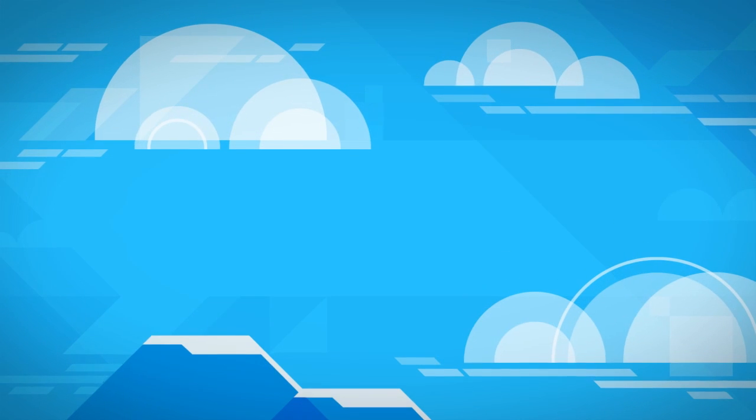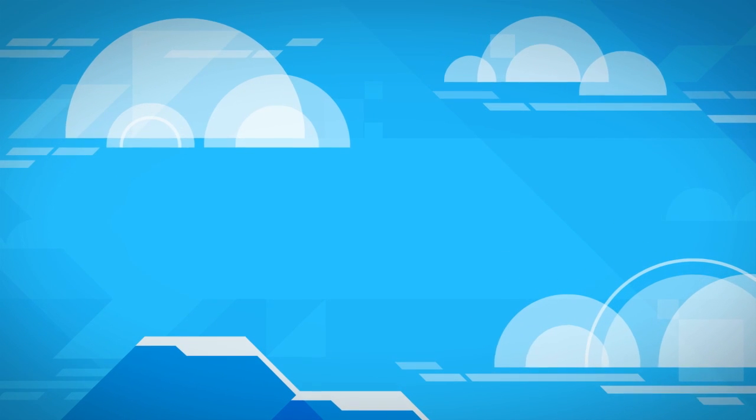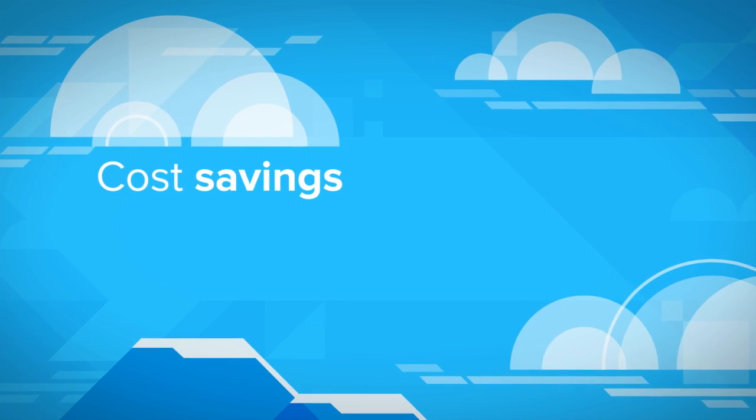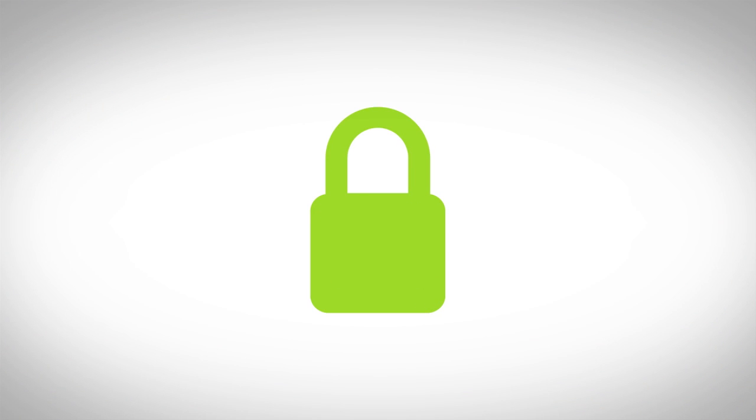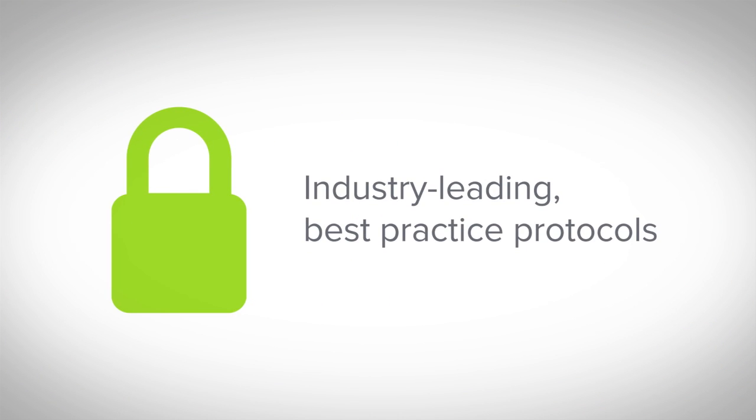It's all delivered in the cloud, which means you also get cost savings and built-in support for global operations, as well as security that follows industry-leading best practice protocols.